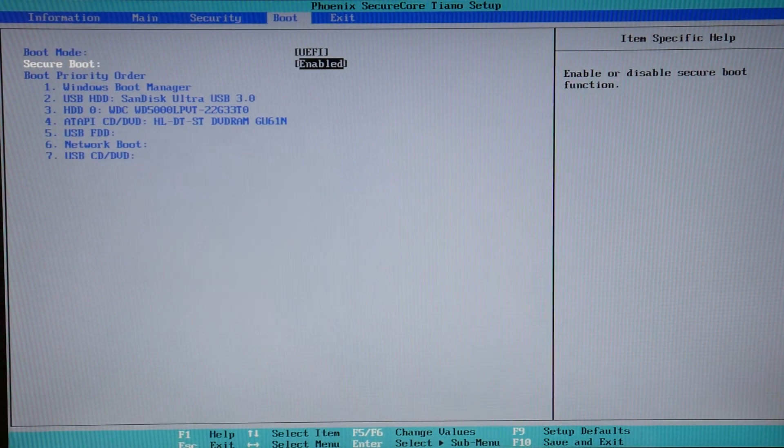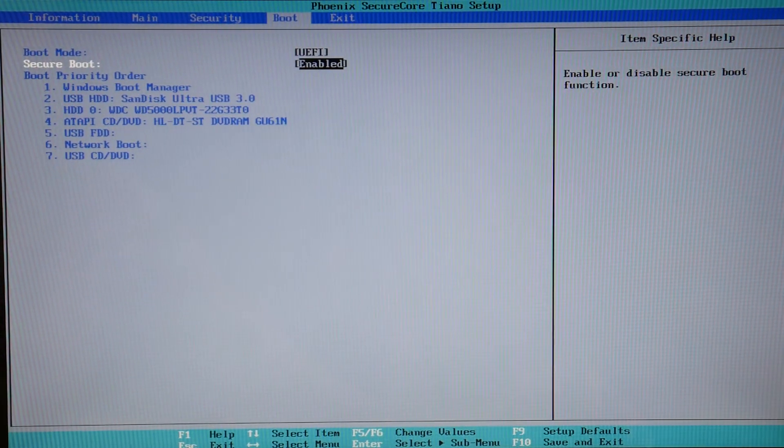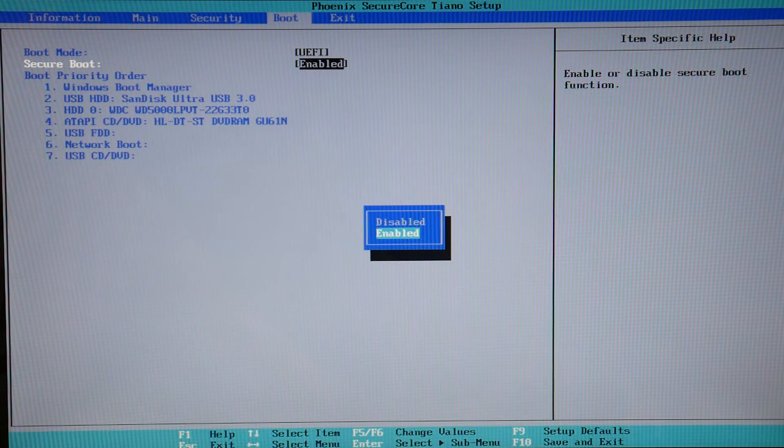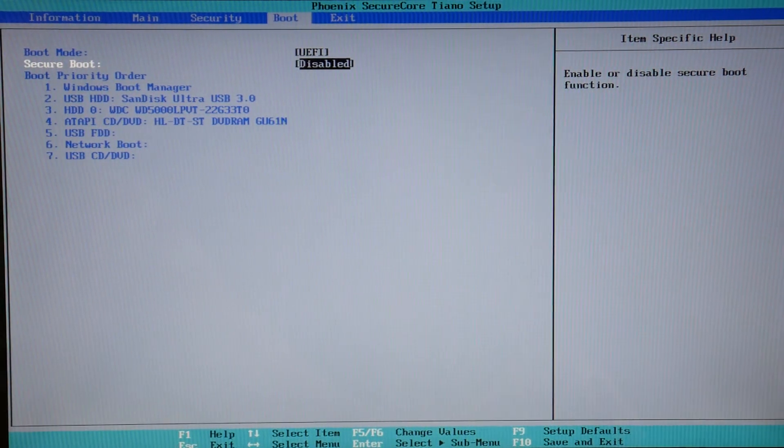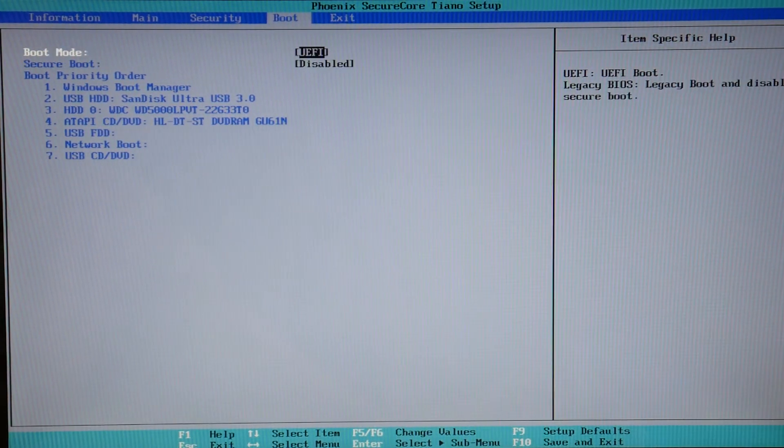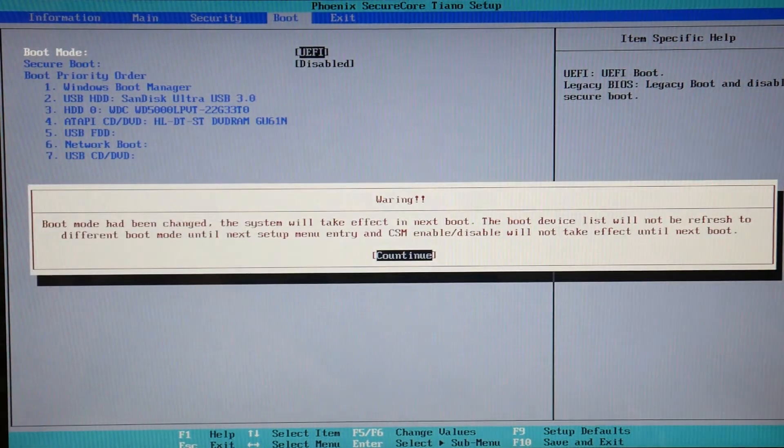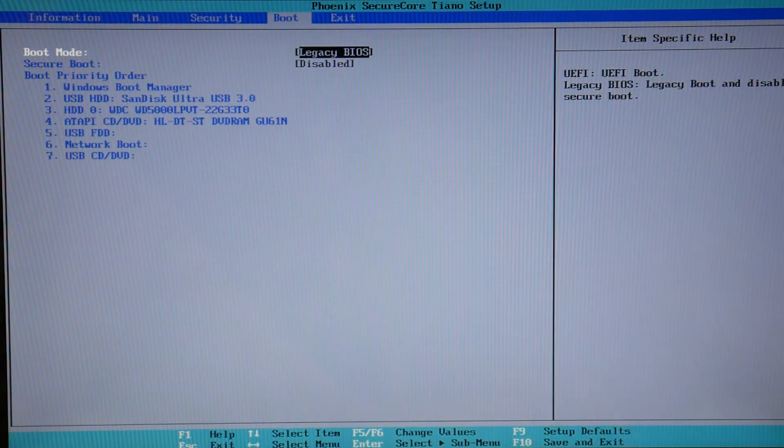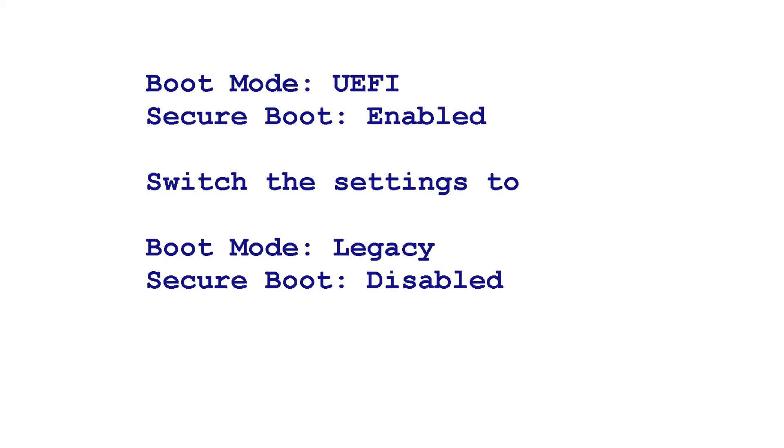Next, we're going to reverse your settings. Sometimes when there's a power loss or something like that, these settings can get lost and be improperly set. As you can see, what I'm doing now is selecting them and switching them. For example, if your boot mode was set to Legacy and Secure Boot was disabled, you would switch it to Boot Mode UEFI Secure Boot Enabled.